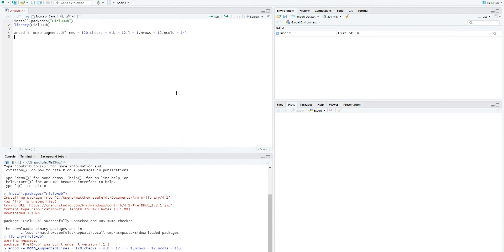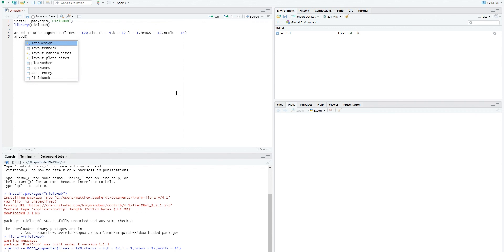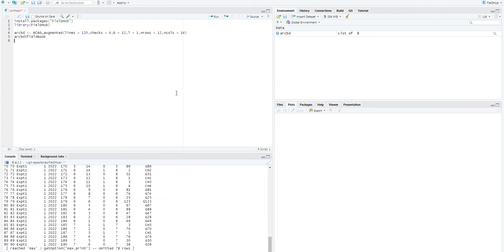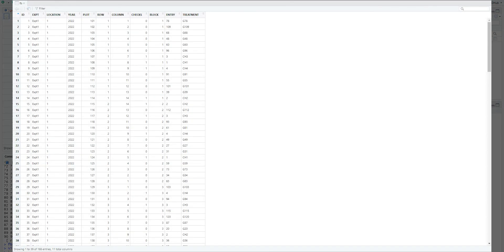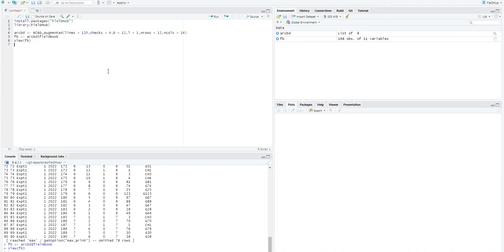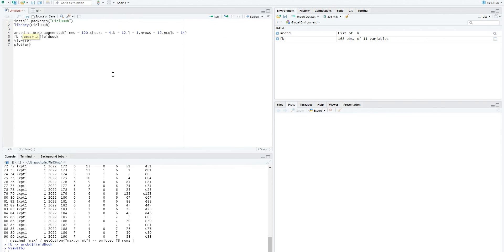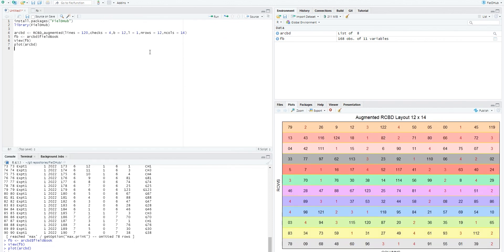Then, like the other designs, we can use the dollar sign operator to display the field book of the design, as in ARCBD$fieldbook. We can save the field book to an object, which we'll call fb, and use the view function to display the field book as a table in rstudio. We can also plot the layout of the field with the plot function, which gives us the following output, like what was seen at the beginning of this video.